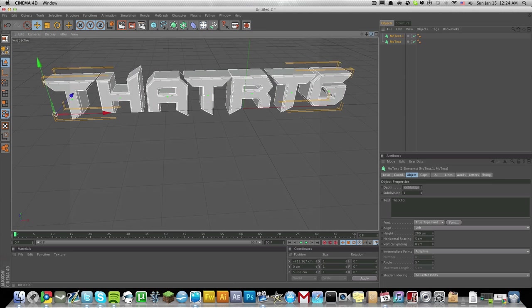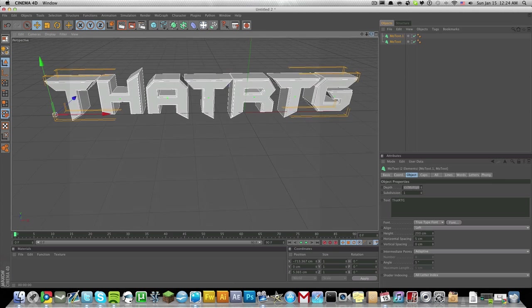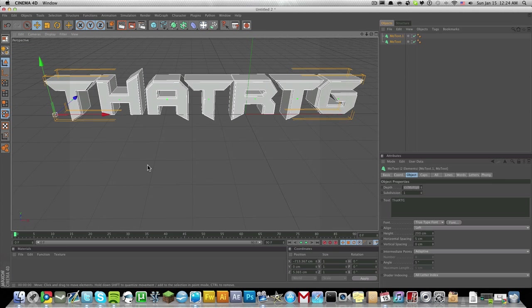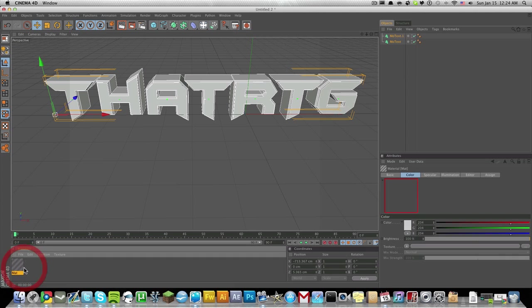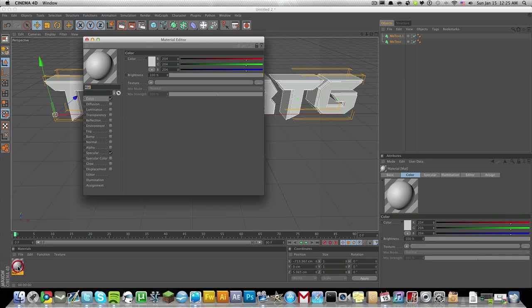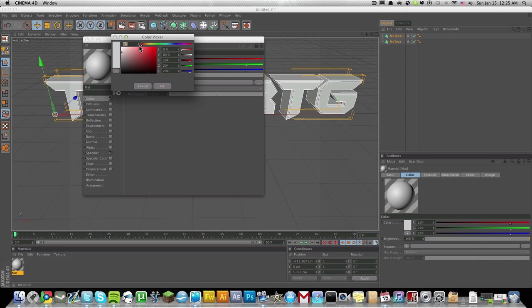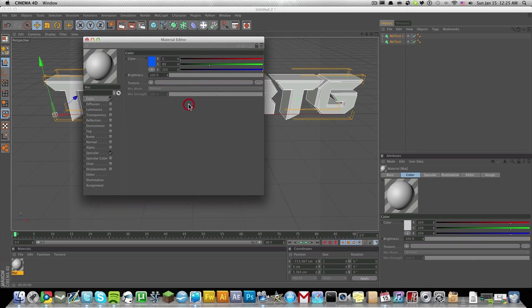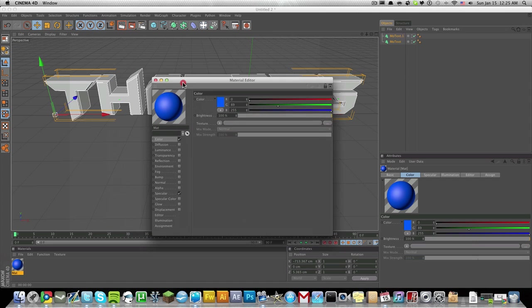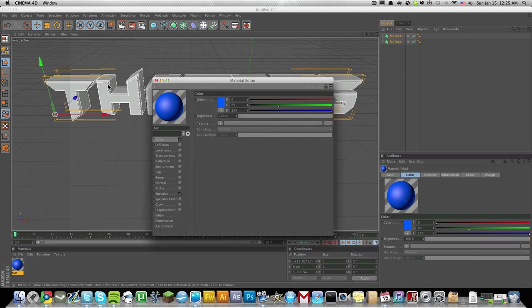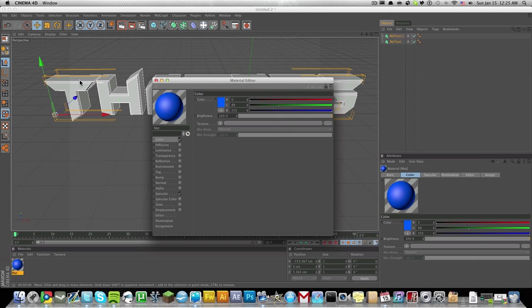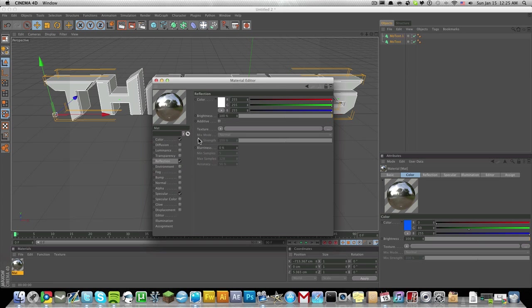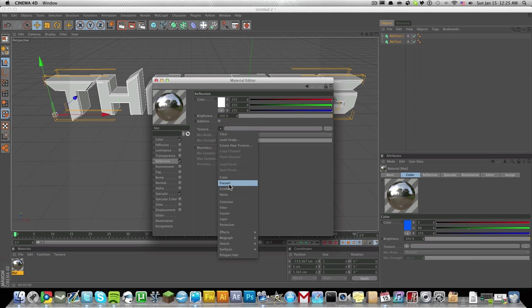Now what we're going to do is add some color to it. Double-click here, it'll create a new material. Double-click the material and under Color, let's just change this to a not too dark, not too light blue. This blue will be on the outside, the embossed layer.